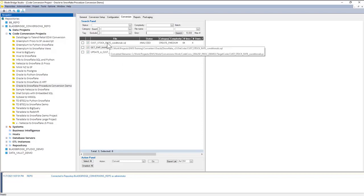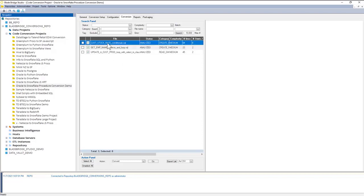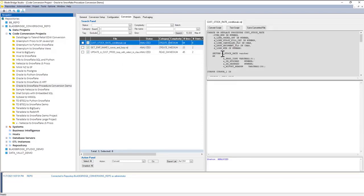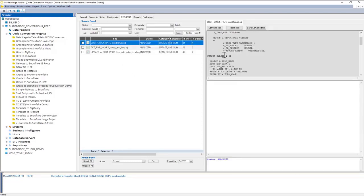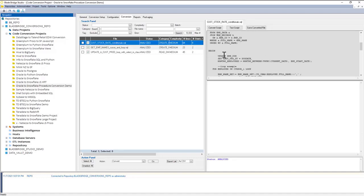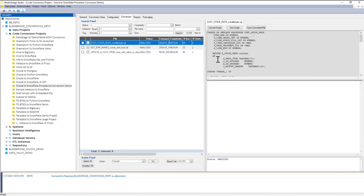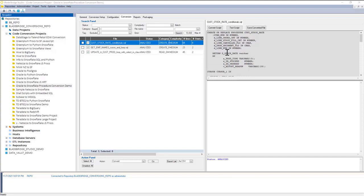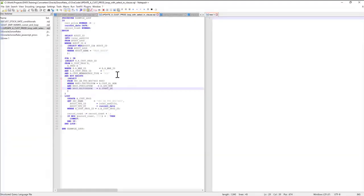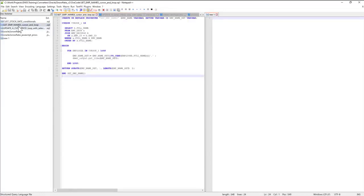I'm going to go ahead and open up one of the scripts here. This is an Oracle stored procedure, and this particular example has conditional statements. To view this file, I'm going to open up the editor, and this is the file that I'm showing.